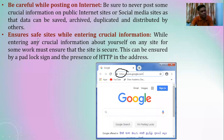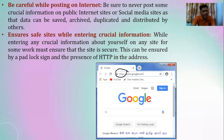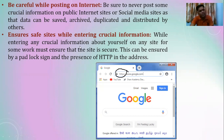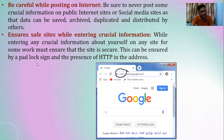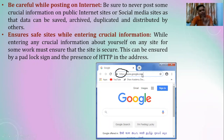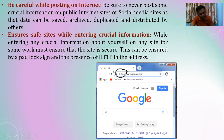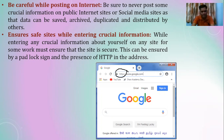The next important practice is to ensure you are on safe sites while entering crucial information. How do you know if a site is safe or unsafe? While entering any crucial personal information on any site, make sure the site is secure. This can be confirmed by a padlock sign and the presence of HTTPS in the URL — Uniform Resource Locator, which is the website address. HTTPS stands for Hypertext Transfer Protocol Secure. If it is not present, the site is not secure and not trustworthy.